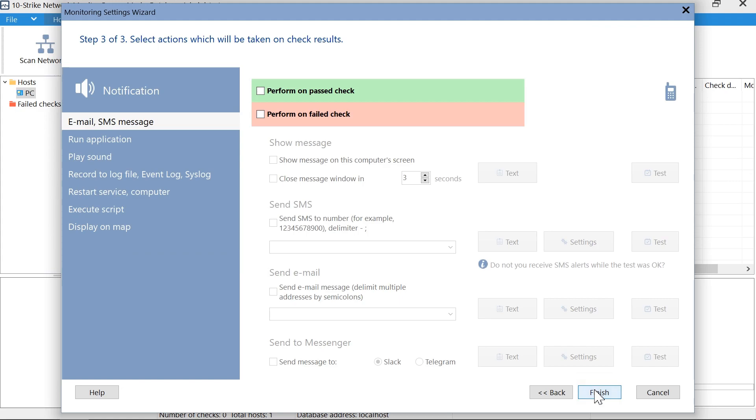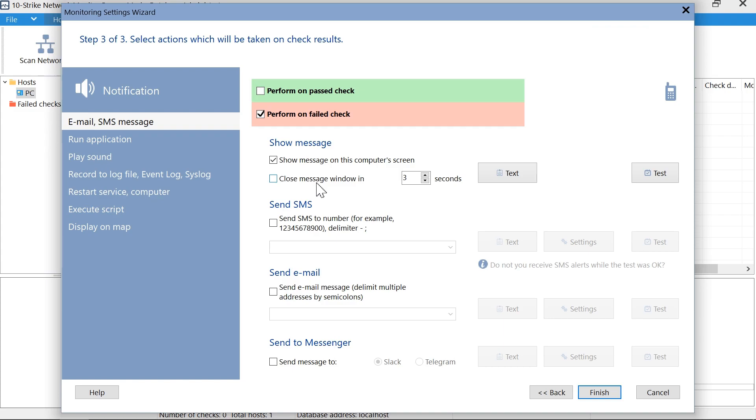Then, we need to set up alerts. You can just show messages on the computer screen, or you can send messages to a mailbox or instant messengers. You can also run a custom script on alert.